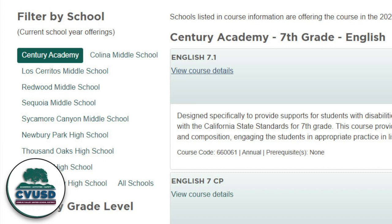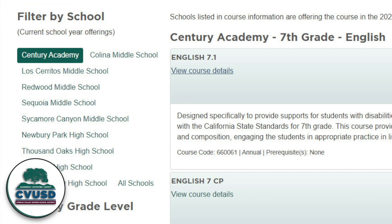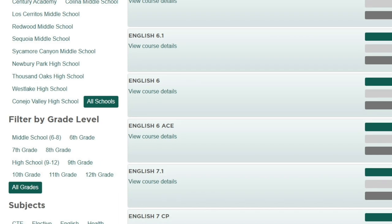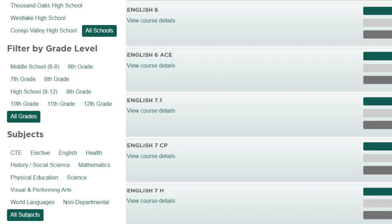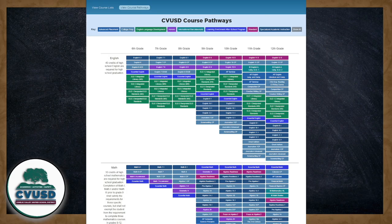In the View Course List section, you can use the filter options on the left-hand side of the digital course catalog to browse the offerings available at your student's current or future CVUSD school by school name, by grade level, and by subject area. There's also an option to view course pathways.